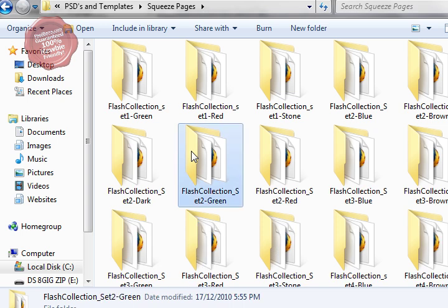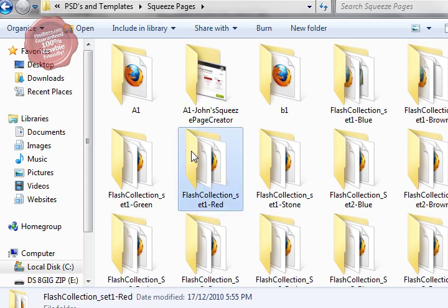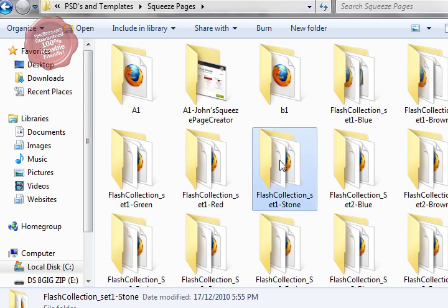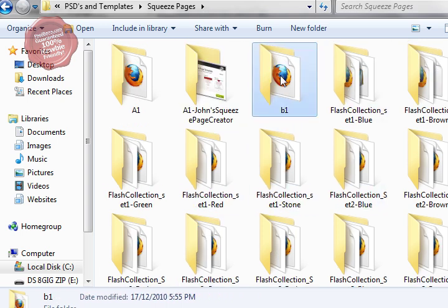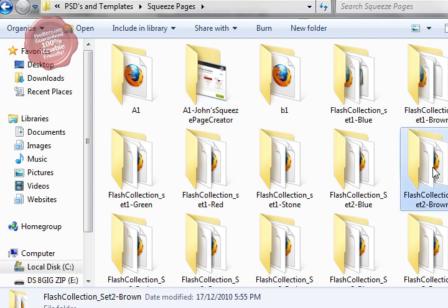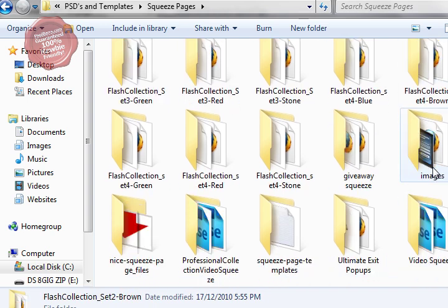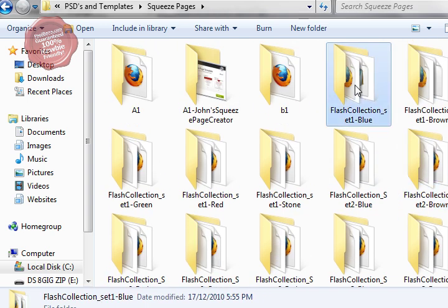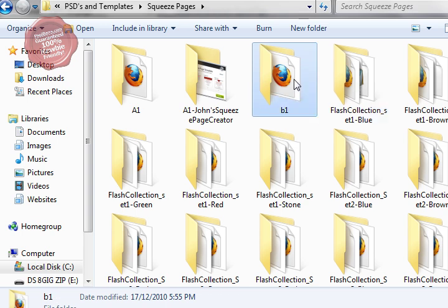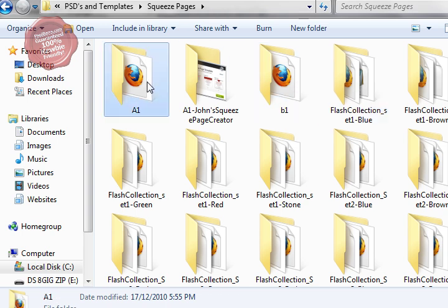This is my swipe file. It's made up of every free giveaway, PLRs, resale rights squeeze pages and bucket loads more that I've been able to come across for my own personal use. I can't give you most of these files so I'm not even going to try and figure out which ones I can or can't.